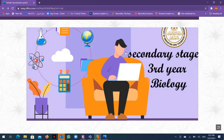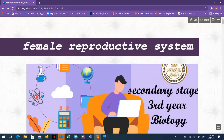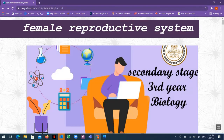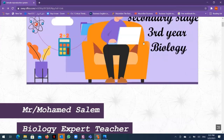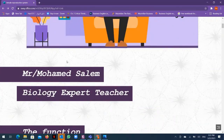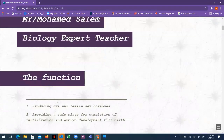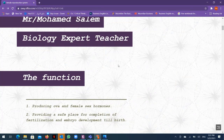Assalamu alaikum wa rahmatullahi wa barakatuh, dear students of the third year general. This is a biology session about the lesson of the female reproductive system, presented by Mr. Mohammed Salim, biology expert teacher.